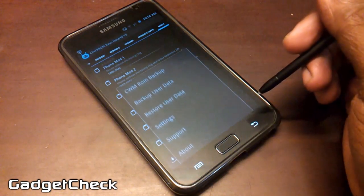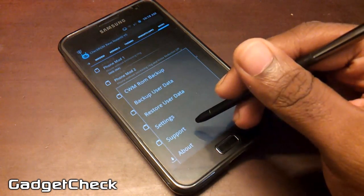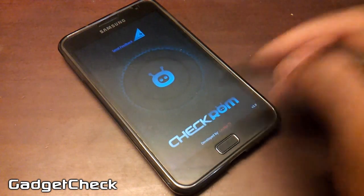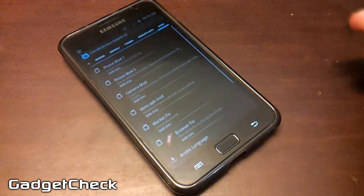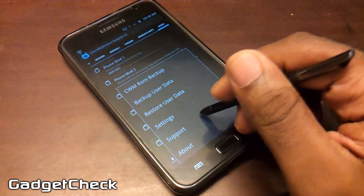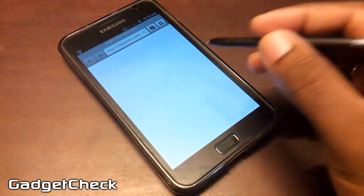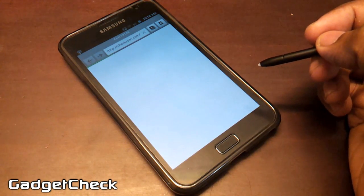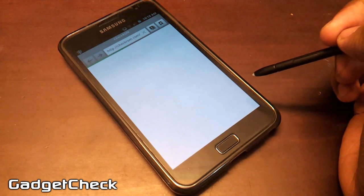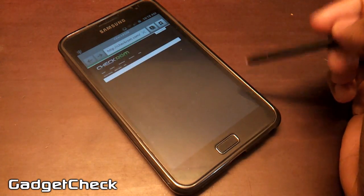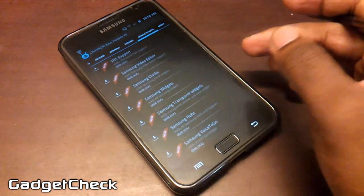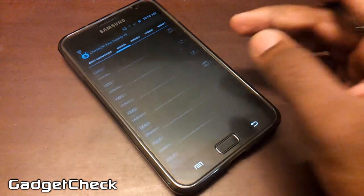In the About tab, you can send feedback, see the version number, and developer info. The Support tab takes you directly to our website where you can get support for both the app and the ROM itself. If you need help with anything, please contact us via our forums at checkrom.com.